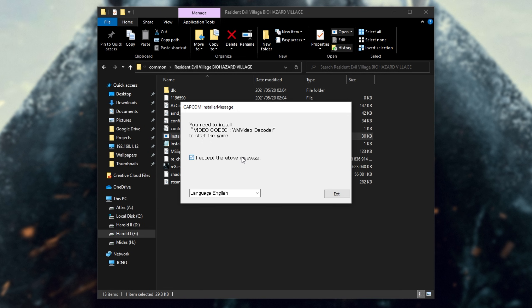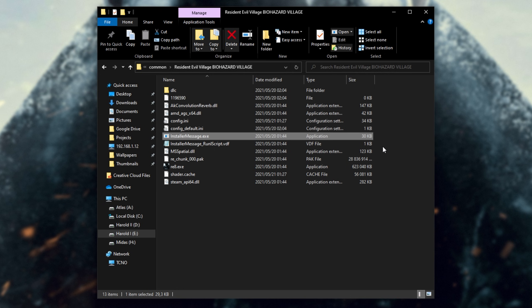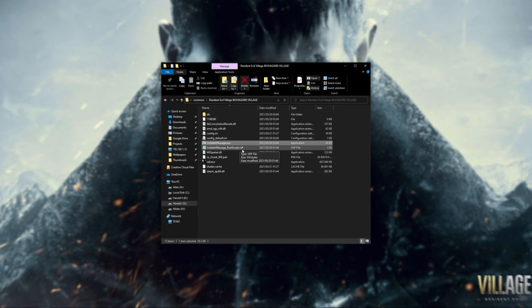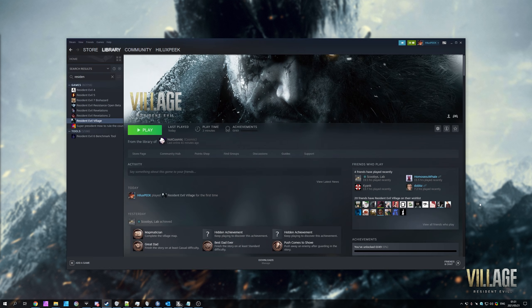Simply click 'I accept the above message' and then click Exit. Usually you'd get that pop-up on the first launch of the actual game itself. However, if you didn't receive that pop-up or you think you might have closed it causing the issue, this has probably solved it. All you have to do from here is fire up the game through Steam and that should definitely fix your issue.